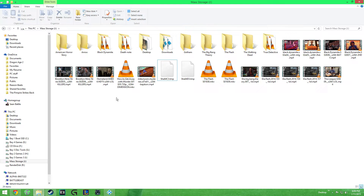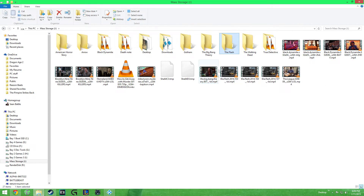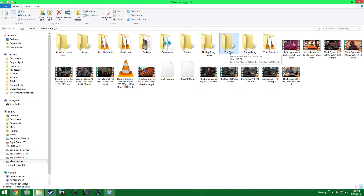I forgot about Brooklyn Nine-Nine and The Flash. One interesting thing about The Flash and other shows that have remakes — The Flash was a TV show back in the day, so if you just leave it as The Flash and you scan the folder, it's going to come up with the wrong show.